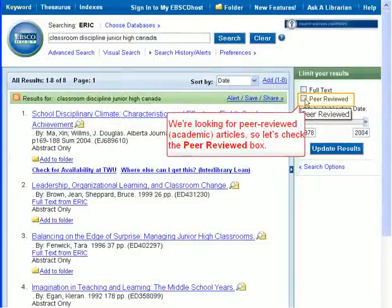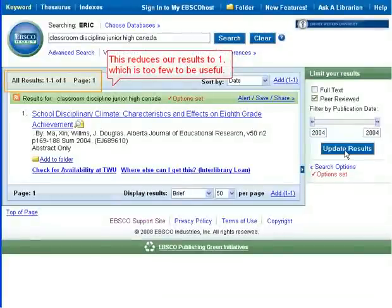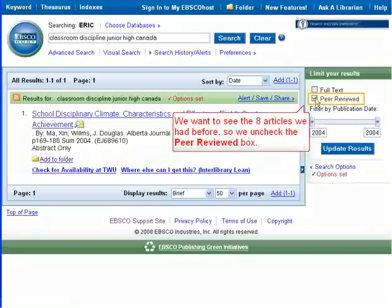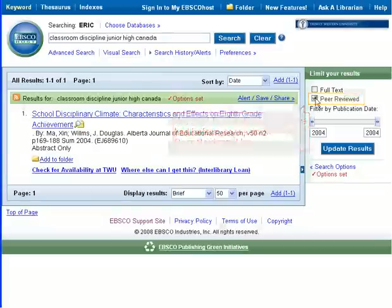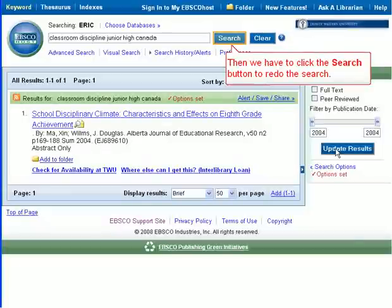We're looking for peer-reviewed academic articles, so let's check the peer-reviewed box and click the Update Results button. This reduces our results to 1, which is too few to be useful. We want to see the eight articles we had before, so we uncheck the Peer-reviewed box and click Update Results. Then we have to click the Search button to redo the search.